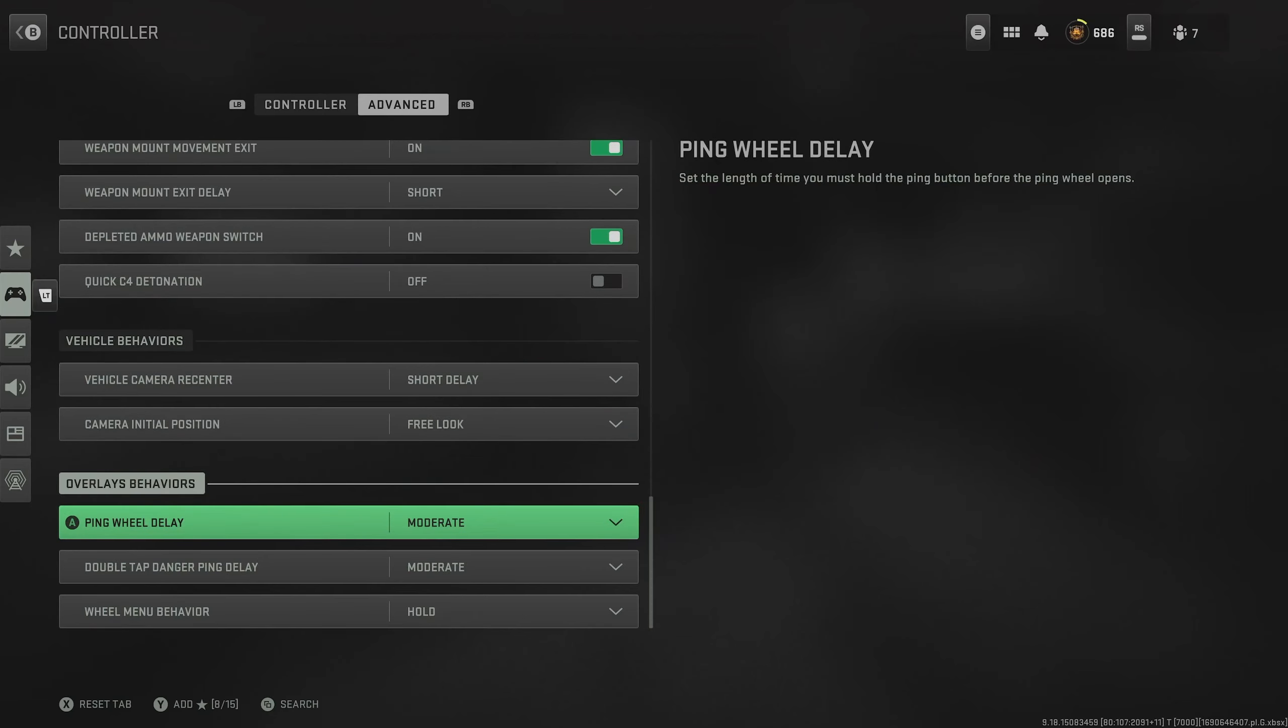So they are the best controller settings for this season. And now that you are finished up here, I recommend checking out the best graphics settings for this season too.